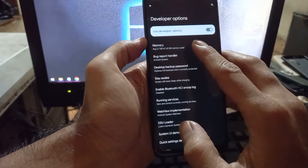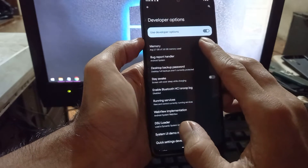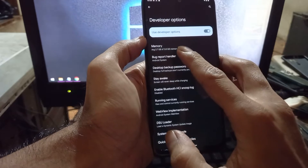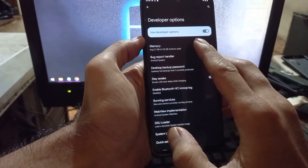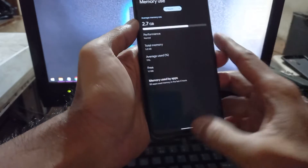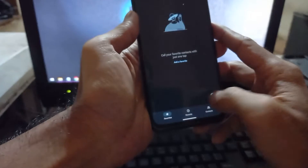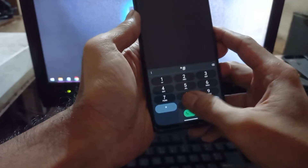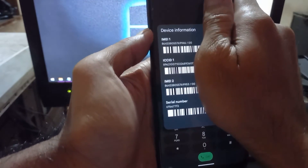Let's go to Settings, Developer Options, then Memory. You can see our phone has 4 gigabytes of RAM and it's using 2.7 gigabytes — more than half. You can also check the IMEI here; we have our 2 IMEIs so there is no problem with the IMEI.